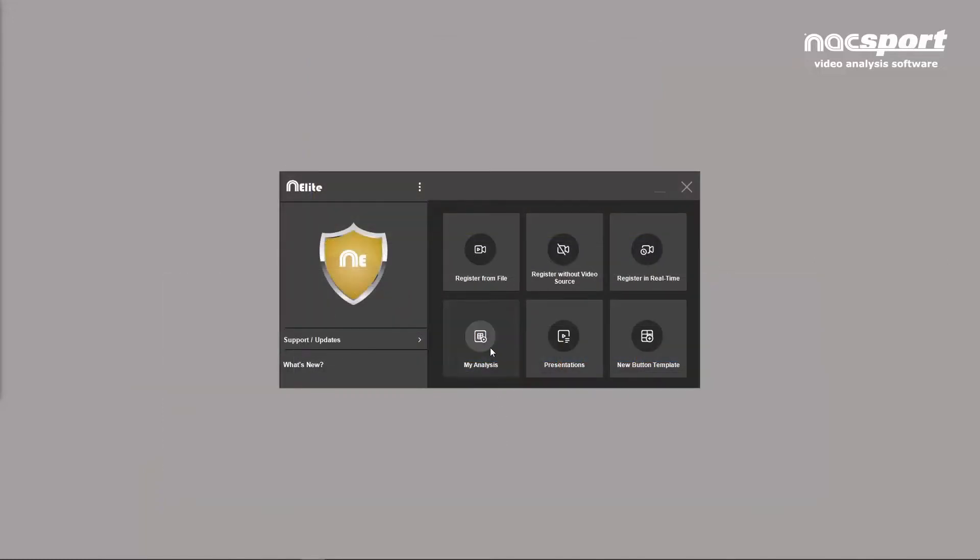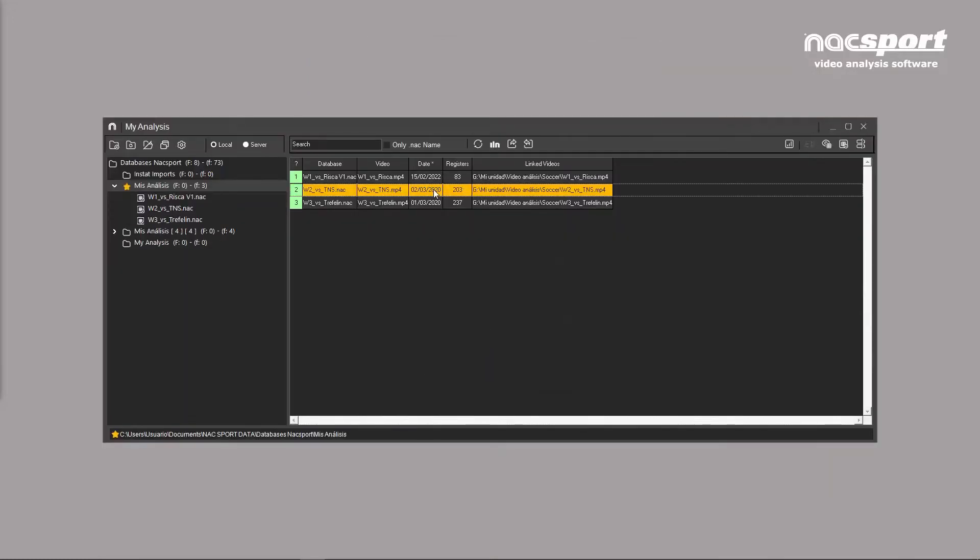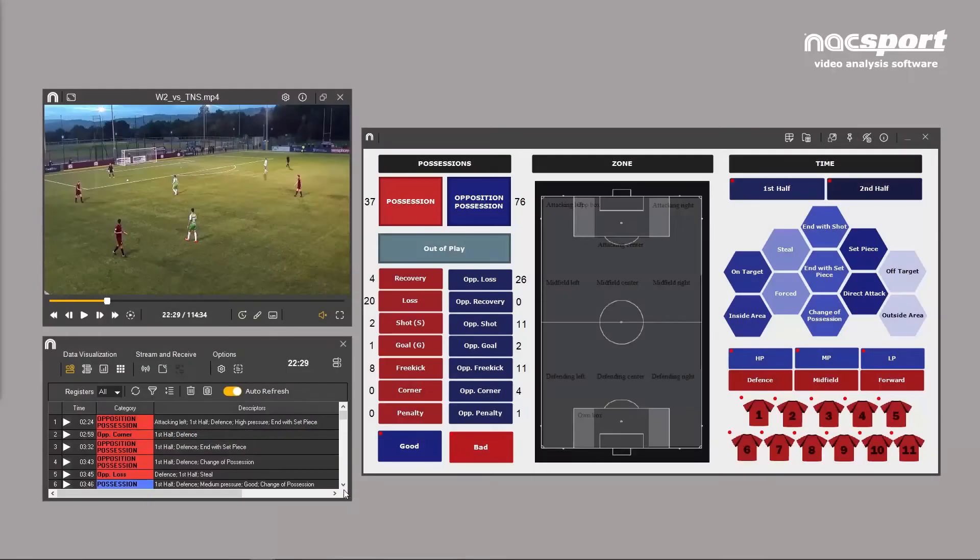The timeline can be opened from the My Analysis section of the main menu or after registering actions from this icon in the toolbar.